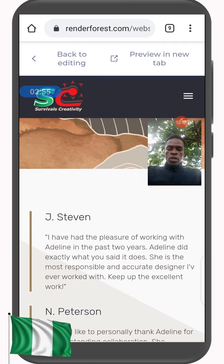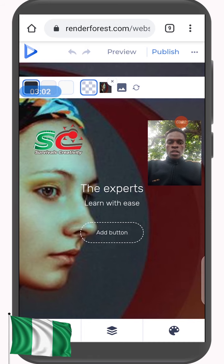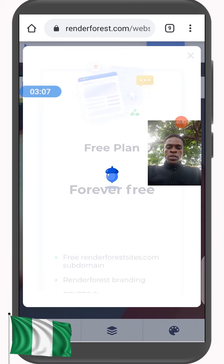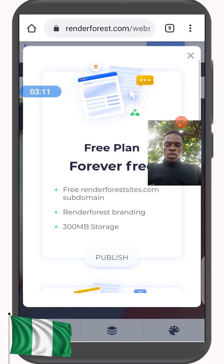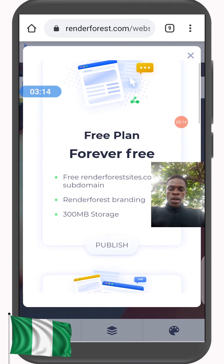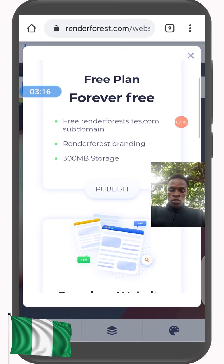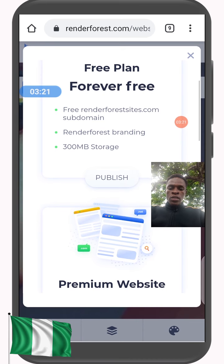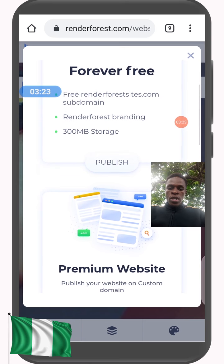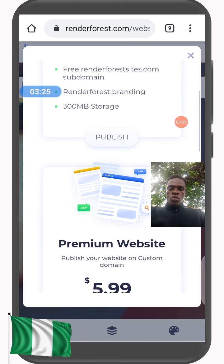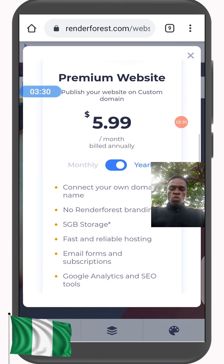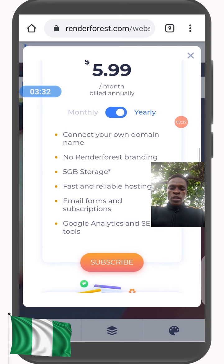Now that you are back to editing, the next step is to publish — and with that your website will be on air. I'm publishing it now and it's loading. You can see it: Free Plan — forever free. You have a free Renderforest site.com subdomain, Renderforest branding, and 300 MB storage.